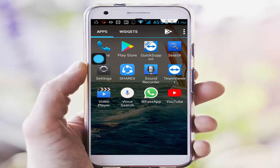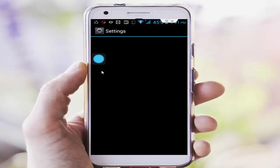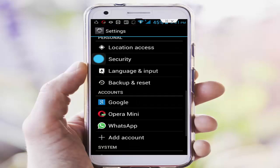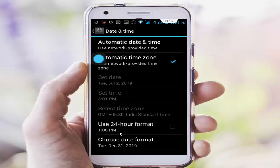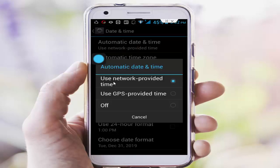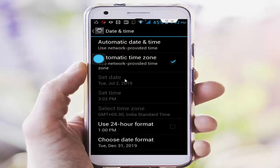Step one: go to your phone settings, scroll down and tap on Date and Time. First tap on automatic date and time, now select 'Use network provided time'. After that, tap on and check automatic time zone.